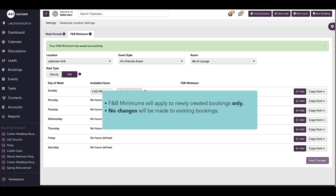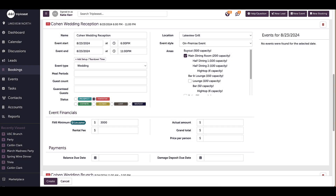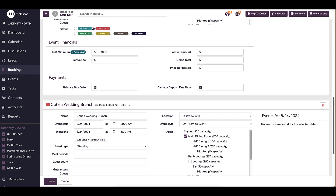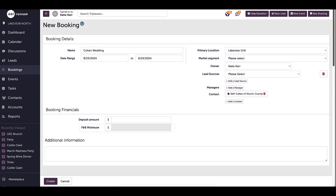Now that minimums have been set up, when a booking is created and there is an F&B minimum for that location, event style, and room, the minimum will appear under Financials for each event. Since I now have a minimum for events on Friday night and Saturday morning in the main dining room at Lakeview Grill, my minimums will automatically calculate for the Friday night wedding reception and Saturday morning brunch. When creating this booking, I will see a Calculated button under the event financials for each event. When I scroll up to the top, the booking-level F&B minimum will be grayed out, as I cannot use both event-level and booking-level minimums.